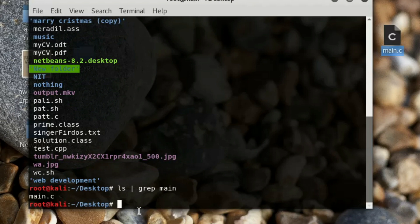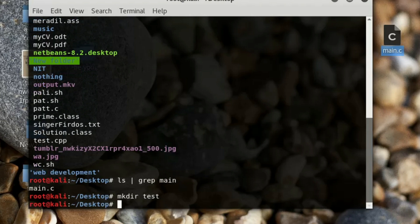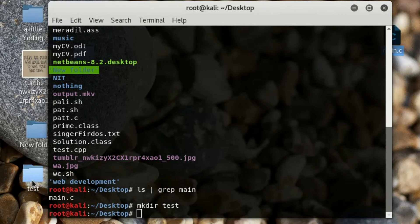Let's say we want to copy this file into another folder. To make a folder, type 'mkdir' — that stands for make directory. For example, name it 'test' and it will create that folder with no problems.